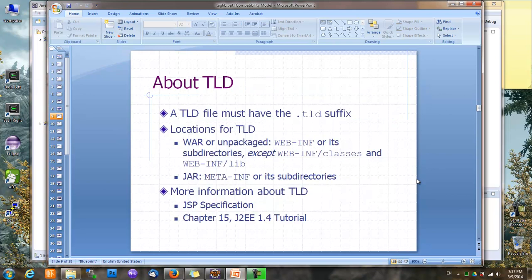Here are a couple of points about TLD. First, a TLD file must have a .tld suffix. Second, TLD files must be placed under certain folders — they should be somewhere under WEB-INF, except WEB-INF/classes and WEB-INF/lib, which are for compiled Java class files. If you want to package a tag library as a JAR file, the TLD must be somewhere under the META-INF folder inside the JAR file.